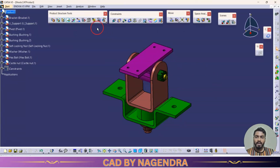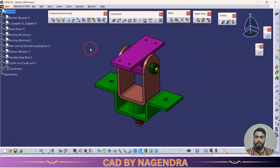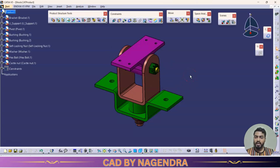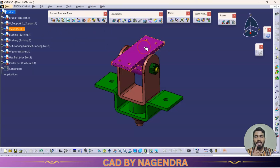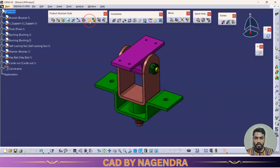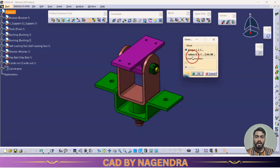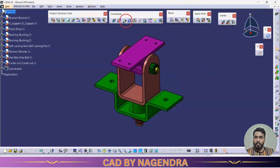In the assembly design, there is an option called Generate Numbering available under the Product Structure Tools toolbar. Using Generate Numbering we are able to assign numbers or alphabets to the assembly design, which will then be reflected in drafting so we can see which component is which. We need to generate numbering for the entire product. After clicking Generate Numbering, we click on the product — not just a single part. Here you can choose integers or letters; we will go with integers. Click OK.